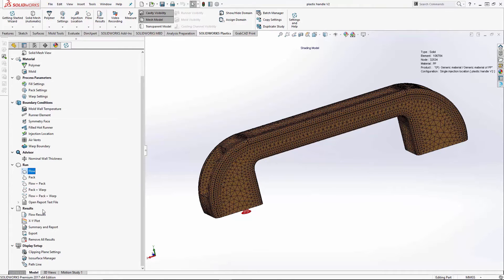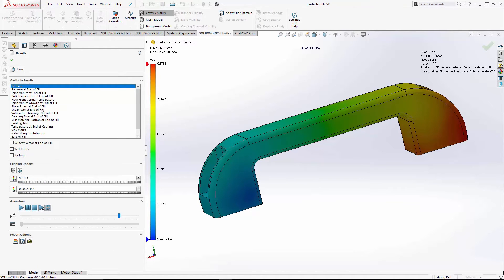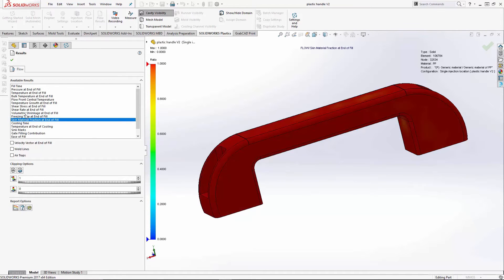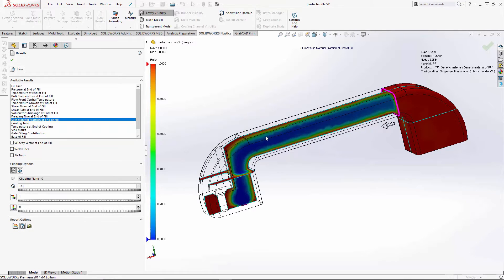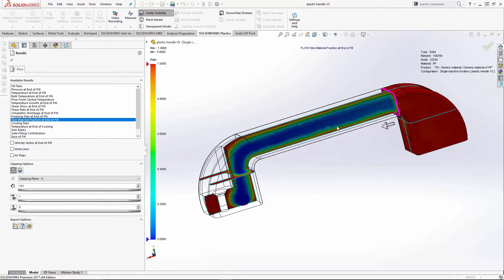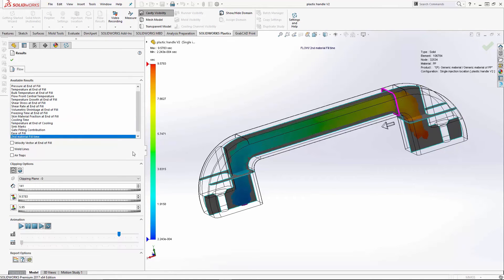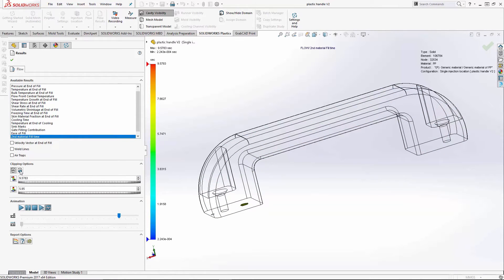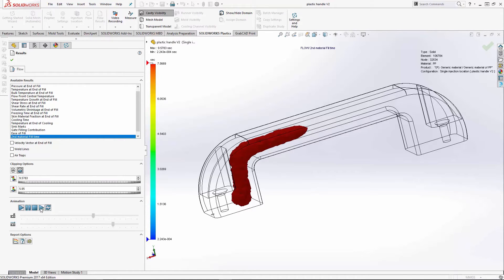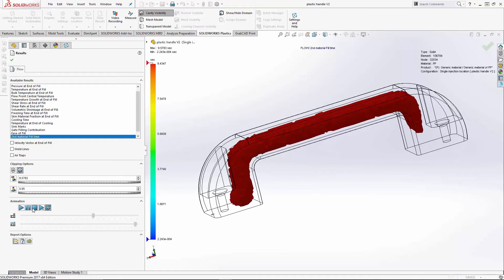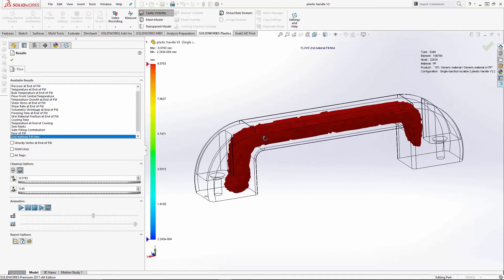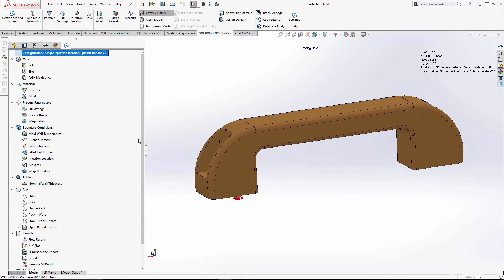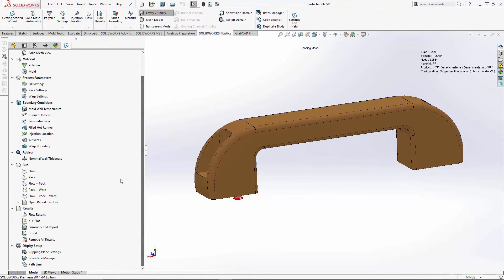So we'll run our flow. We can look at results again. Pull up our flow results. And under the co-injection, you've got a couple of different results. We've got a skin material fraction at the end of fill. It shows you your ratio of the co-inject of the two materials, in this case, gas. So this blue area has no material in it. It would be hollowed out and cored out. And the other option we have is the second material fill time. We can watch the animation of the second material, what it would be when it comes in and fills at this point. So that's how you would set up co-injection gas assist.